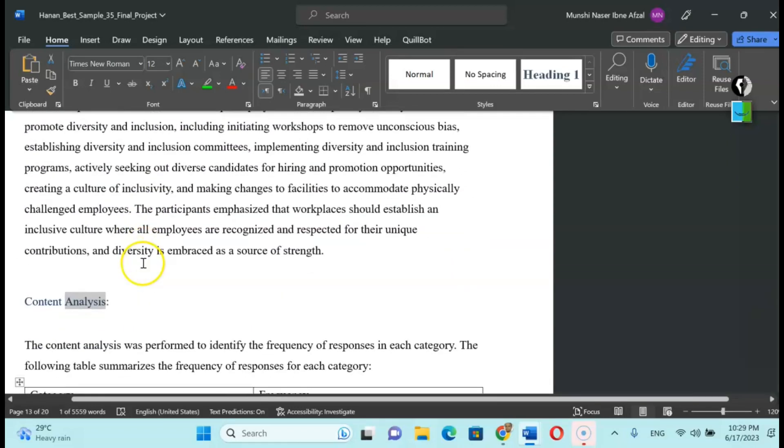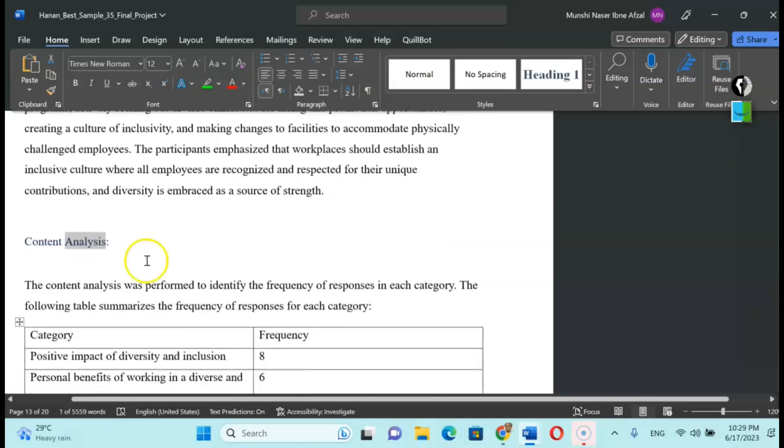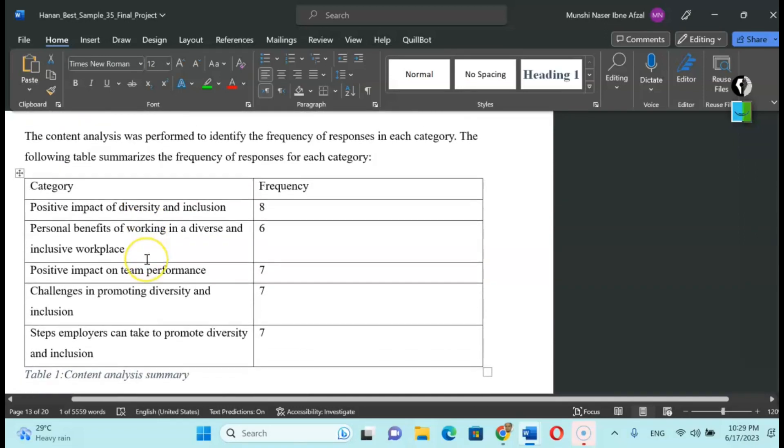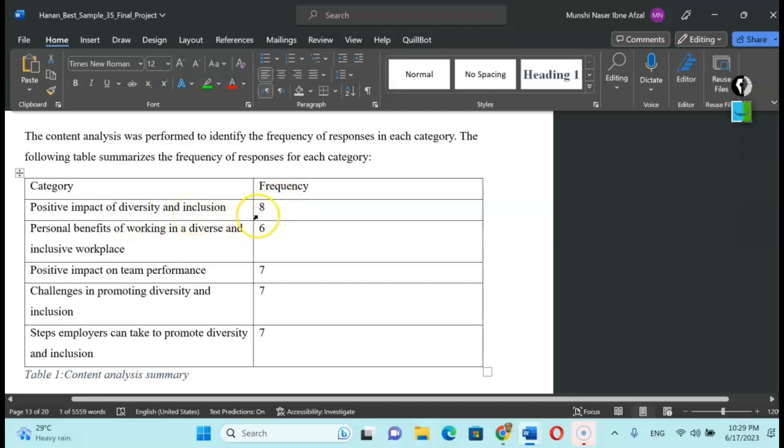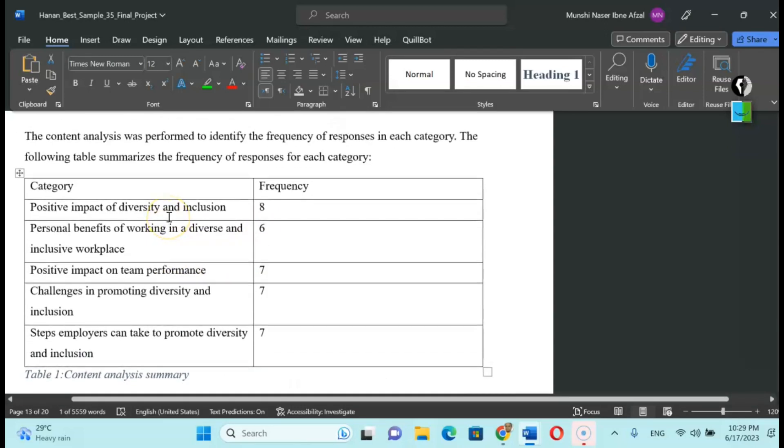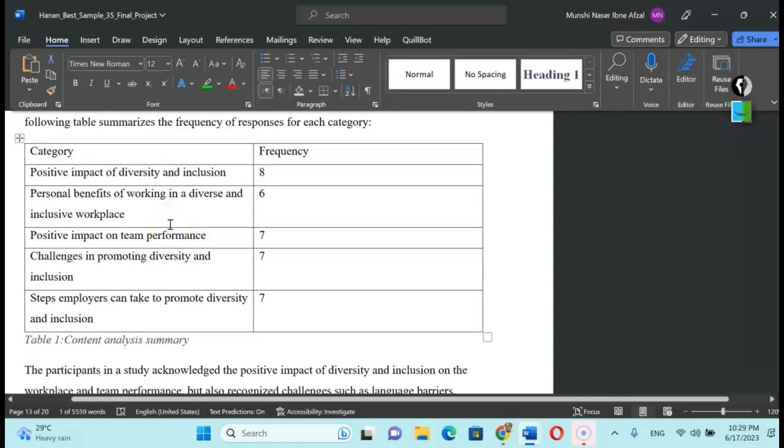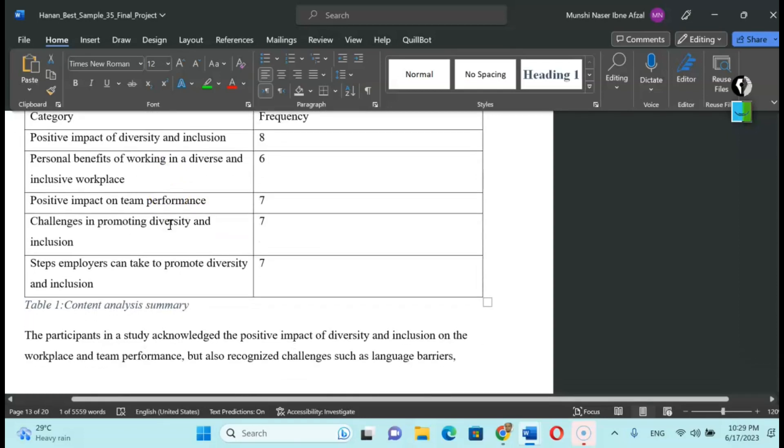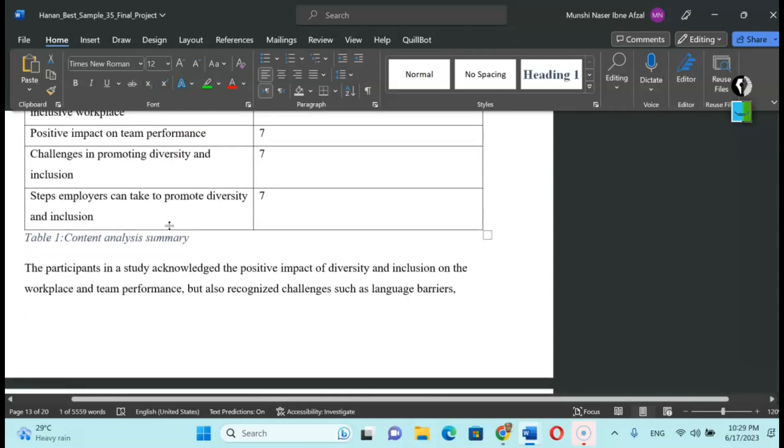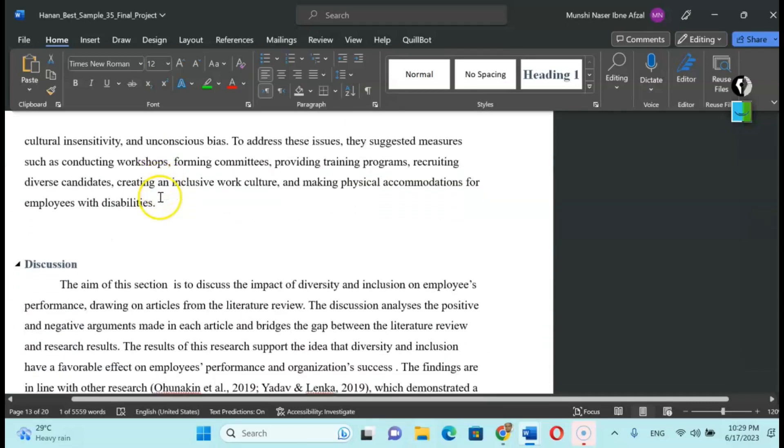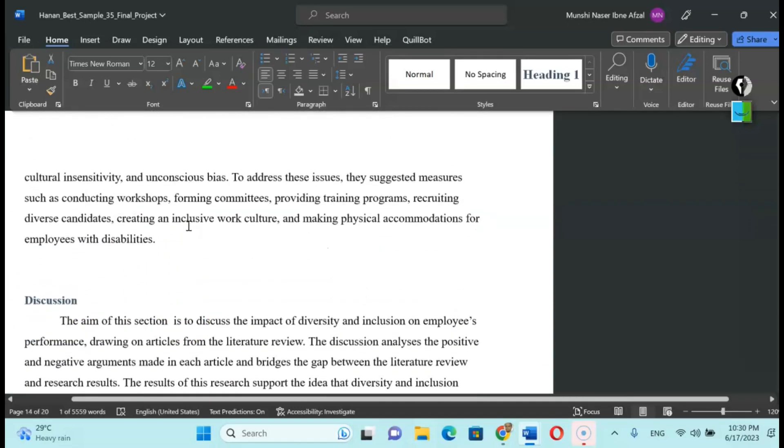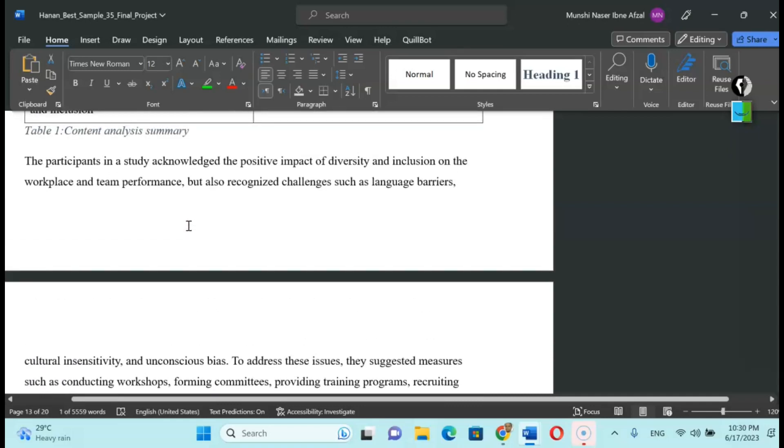In the thematic analysis we discussed using the respondents' quote and narrative description. But in this content analysis we are seeing how many respondents are in favor with the positive impact of diversity and inclusion. Eight of them agree with that particular theme. So this is how you design the content analysis according to the categories and according to the number of respondents who agree and disagree with the content or categories of the theme.